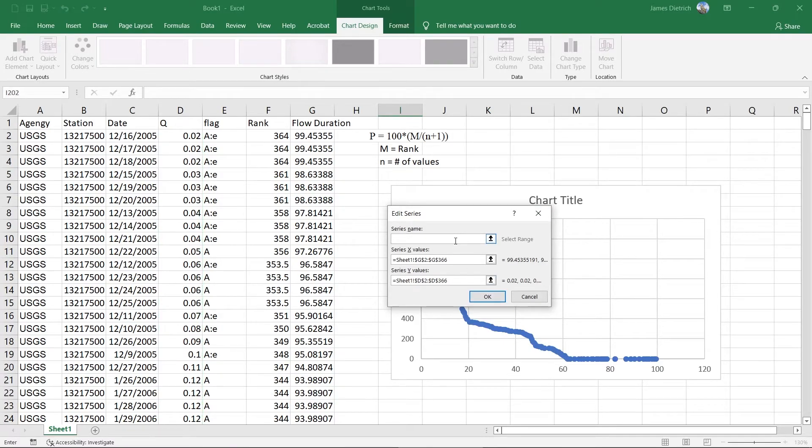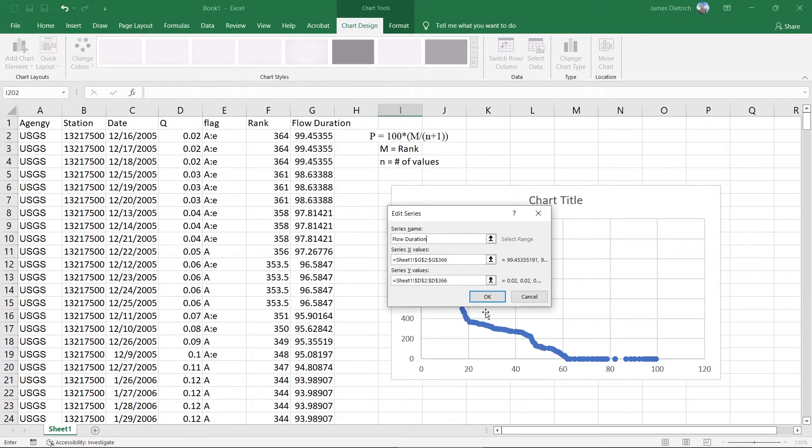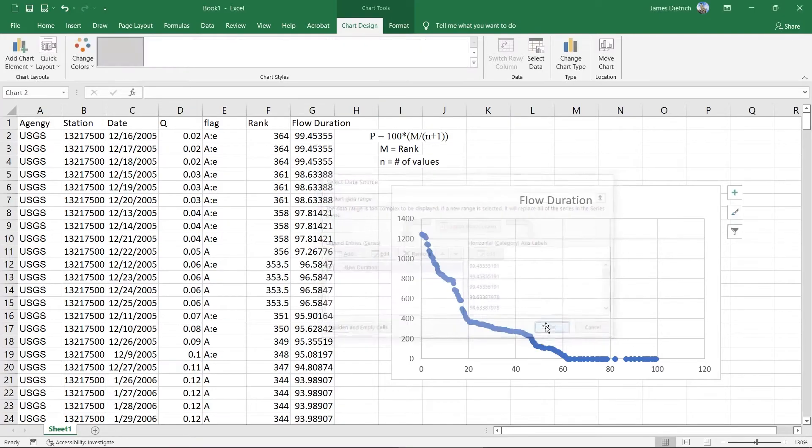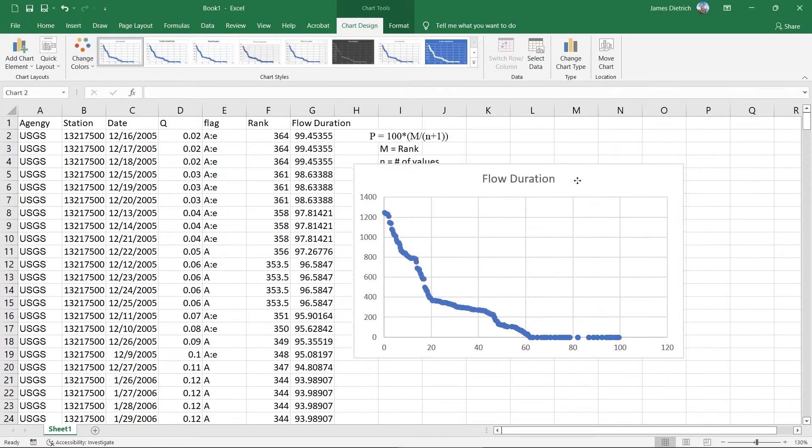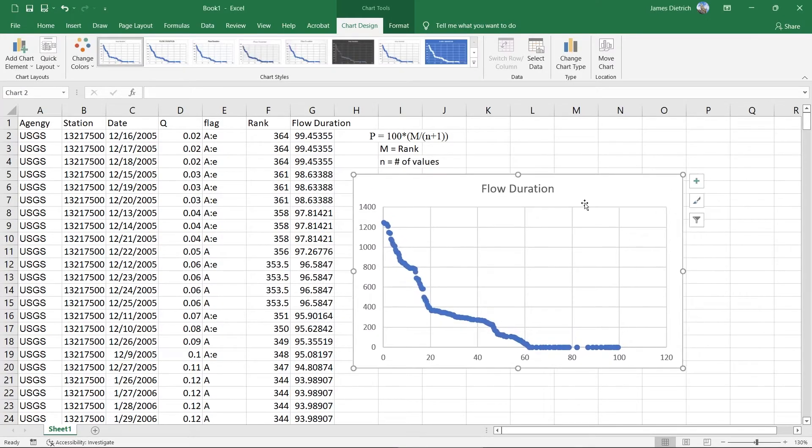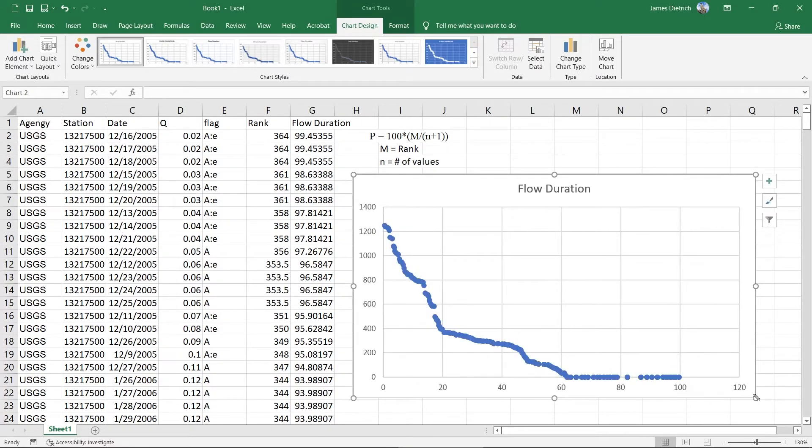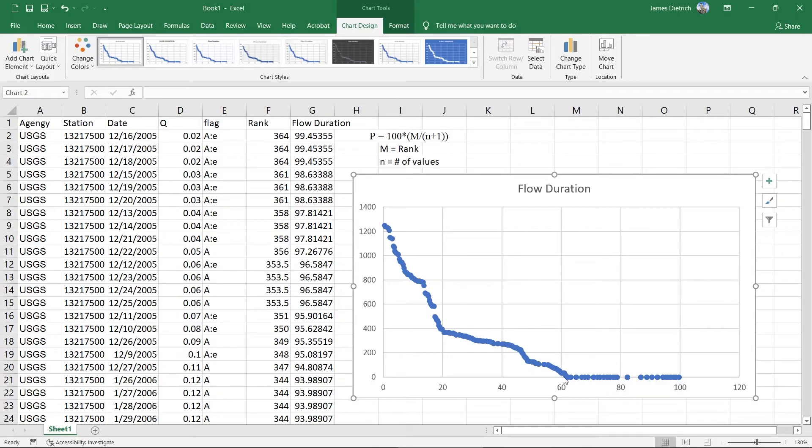And you can give this a series name if you want to. And so that's our basic graph of flow duration. So our high values have a low exceedance probability and our low values have kind of a high exceedance probability here.